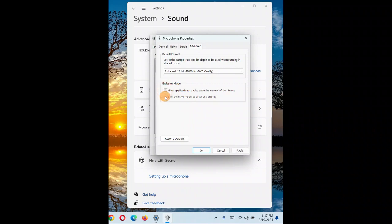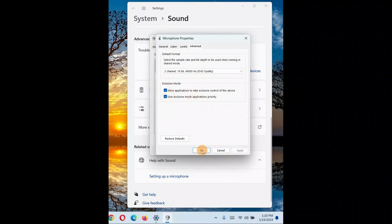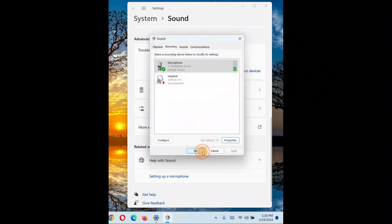Another thing to try is the exclusive mode checkbox. This allows applications to take control of the device. For some applications, unchecking this box improves performance, while for others checking it gives better results. If checking the box caused problems, uncheck it and see if it works for your particular application.